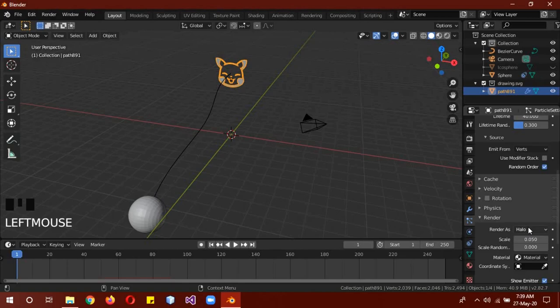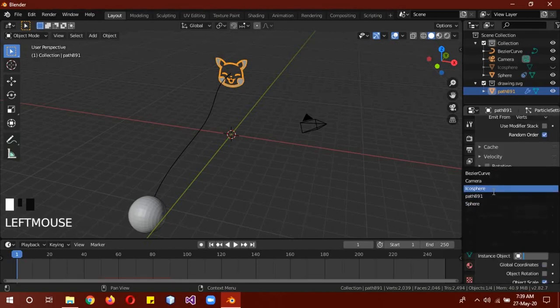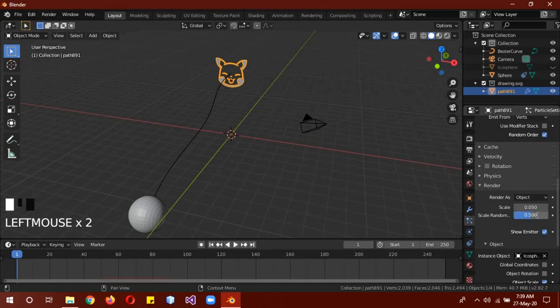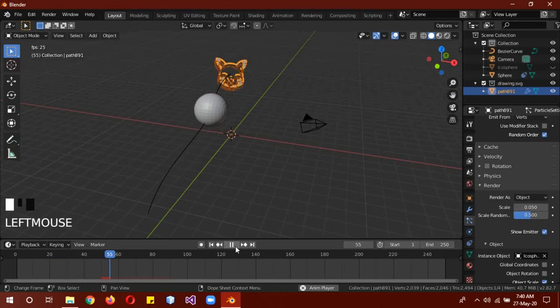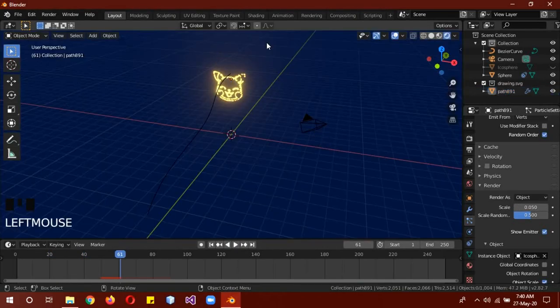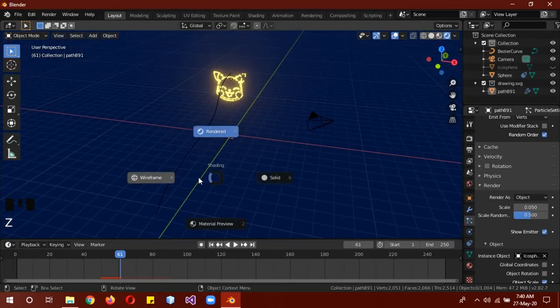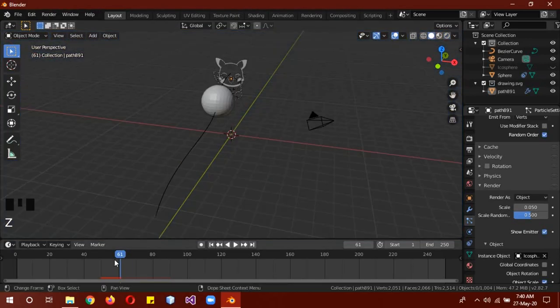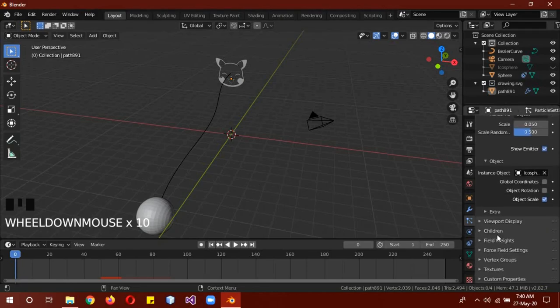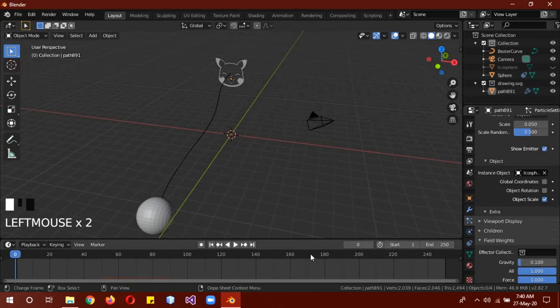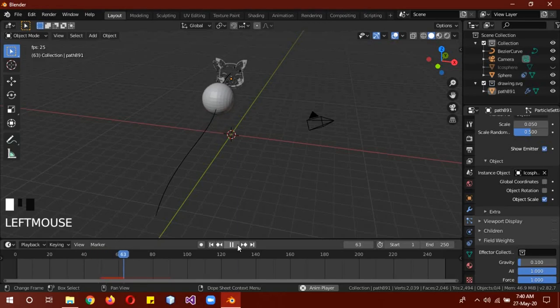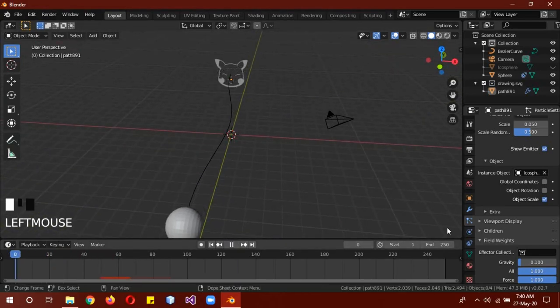The render can be from halo to object, and the instance object is going to be the icosphere. The scale randomness should be, I guess it could be random depending on what you want. I just want it to be this much. So because they actually fall directly down, we don't want that. So the gravity should be like 0.1. Now let's see. OK, now they're moving a little bit slow downward. That's what we want.